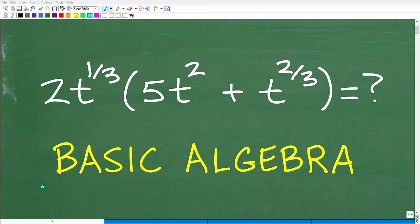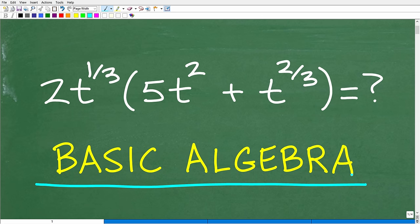Let's see if you can answer this basic algebra question. We want to multiply 2t to the 1/3rd by 5t squared plus t to the 2/3rds power. What is this equal to? That is the question. If you can figure this out, put that into the comment section and try not to use a calculator.